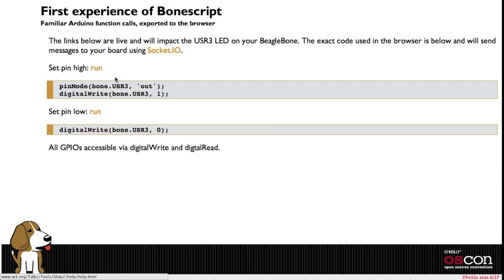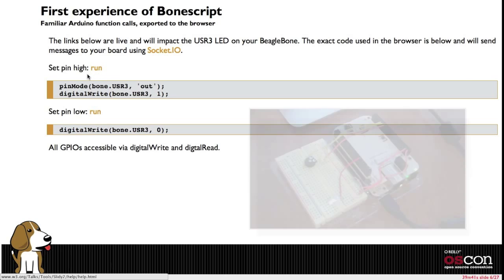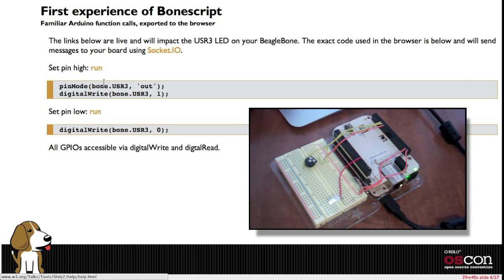There's a client library that's used for this web page that uses Socket.io to send these arduino-like functions back that are part of the BoneScript library. You can run these directly from the browser.